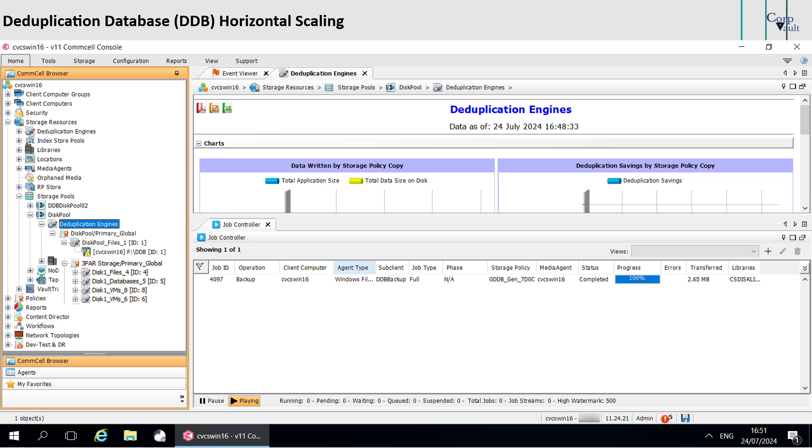The software performs a periodic weekly check on the full DDB. When the number of records in the full DDB exceed the system threshold, the software starts associating few sub-clients to the new DDB. You can use move clients to new DDB workflow to move the sub-clients of a client computer from the previous full DDB to a new DDB created for their data type.